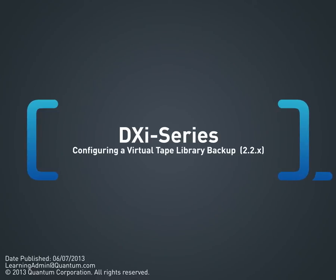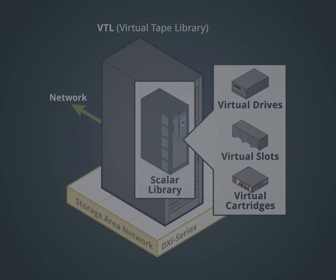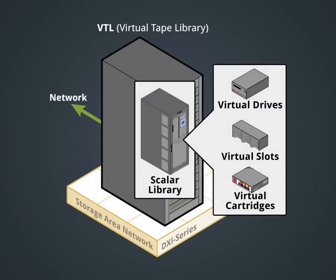In this demonstration, I'm going to show an example of how to configure a virtual tape library on a DXi system and integrate it with a backup application.